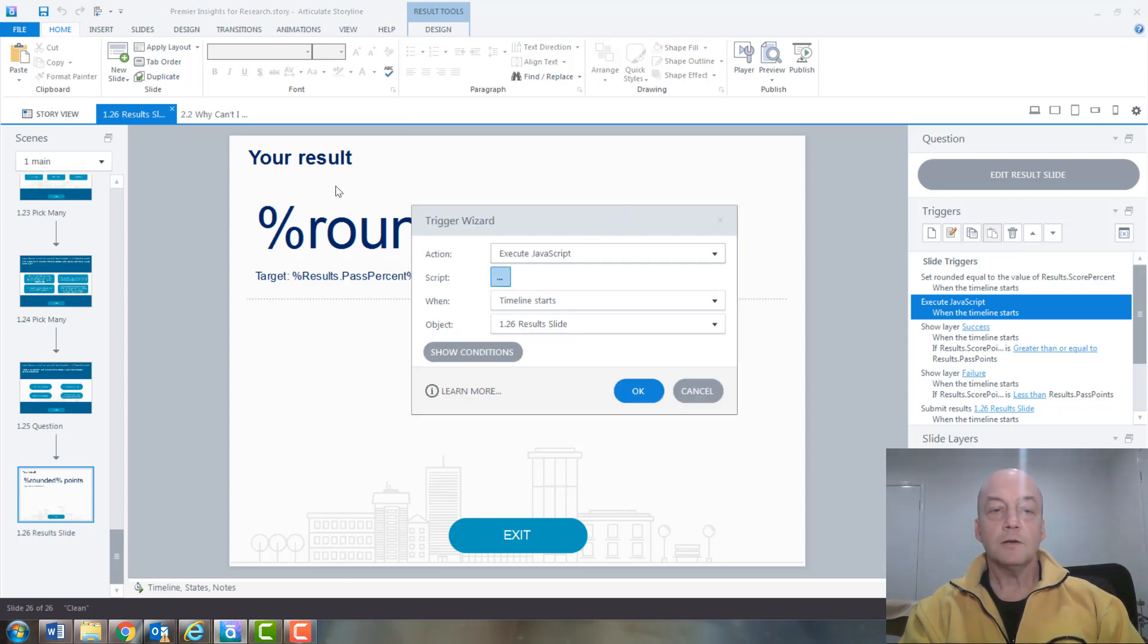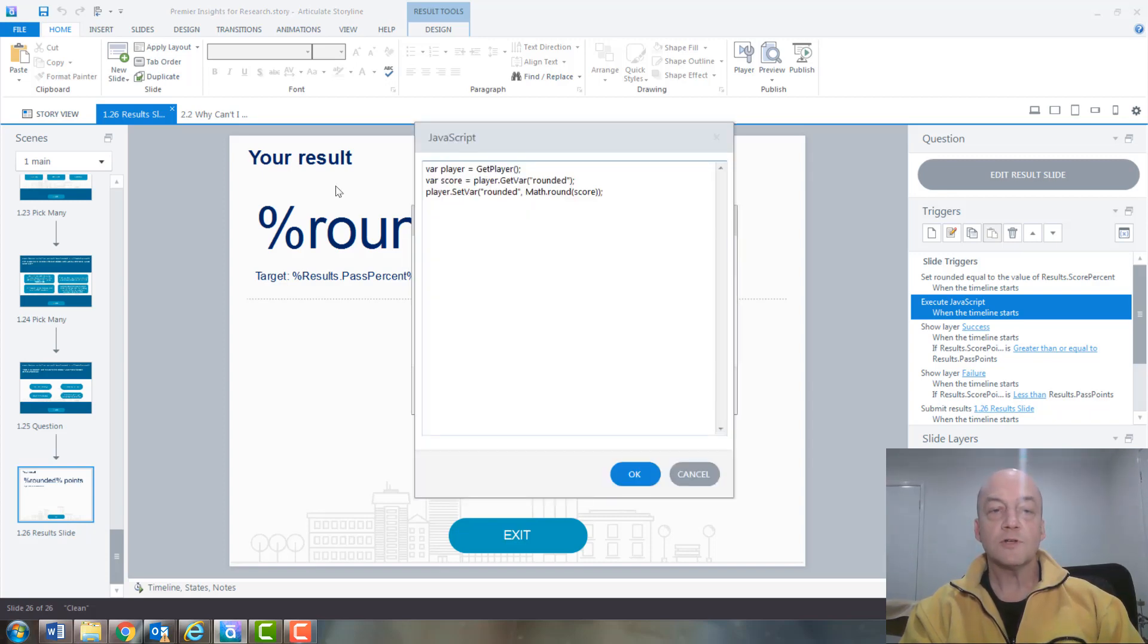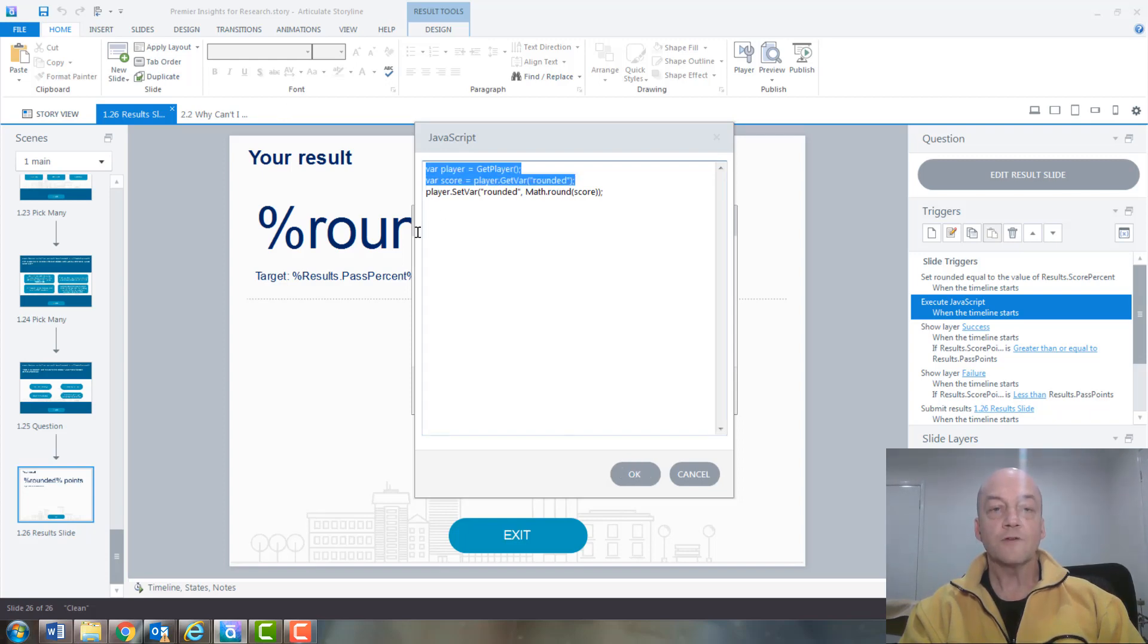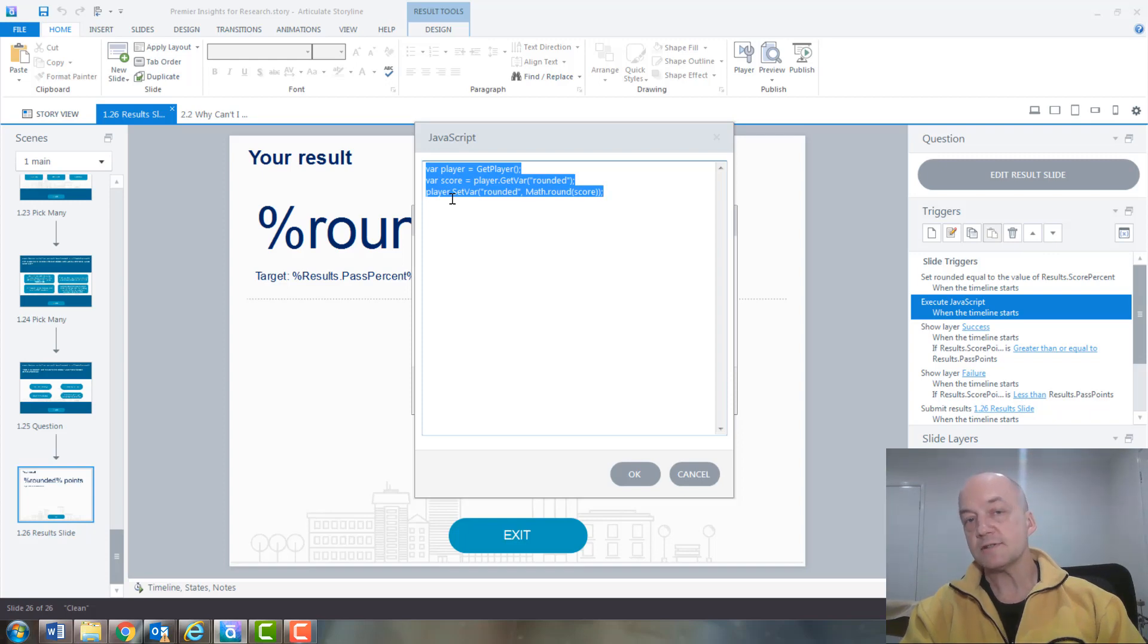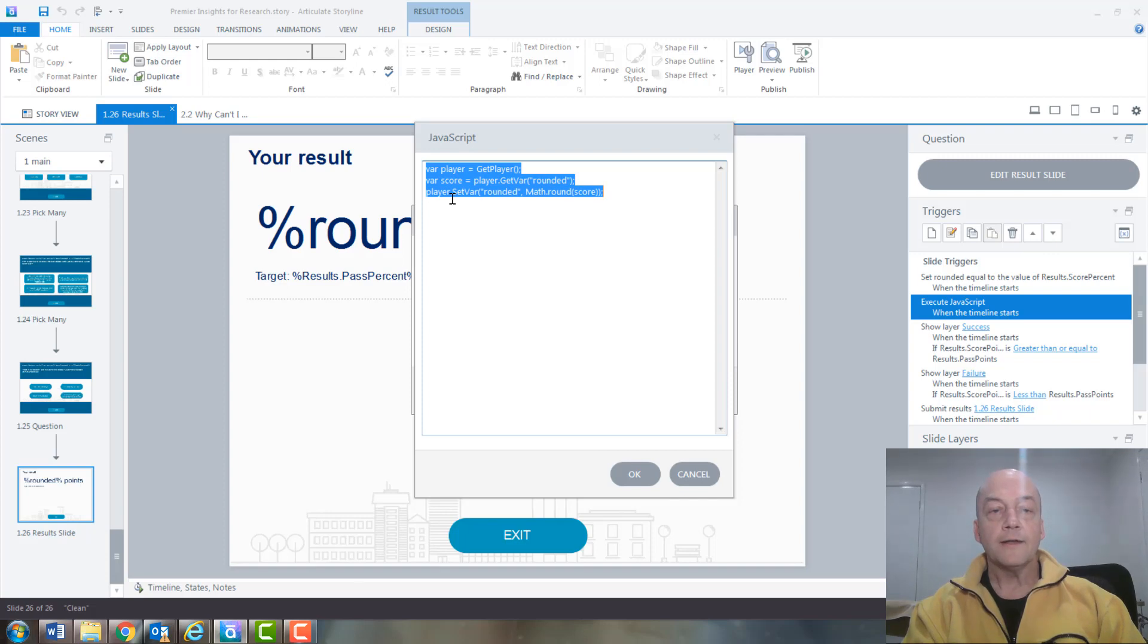And here is where the script is. You can see it's just three lines of code, but I wouldn't have known what these were unless I was able to find the solution online. So it's really handy to be able to find that.